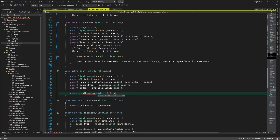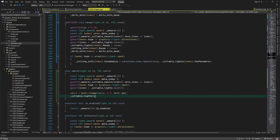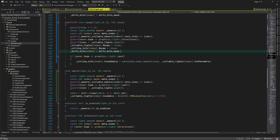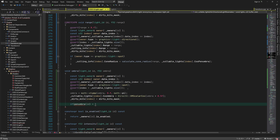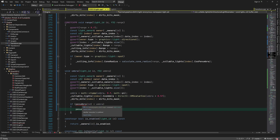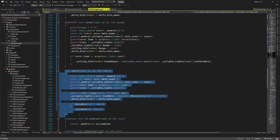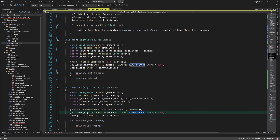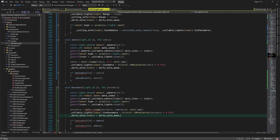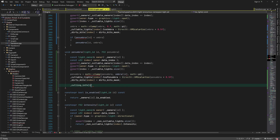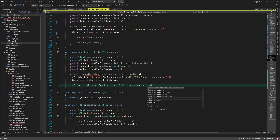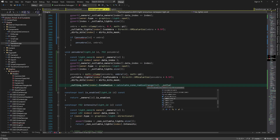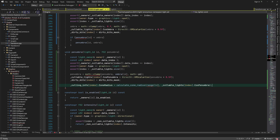For the umbra, we clamp the value between zero and pi and calculate the cosine of the half angle. If the penumbra is smaller than the umbra, we need to update it so that it's at least the same angle as umbra. We use the getter function to get the value of penumbra, which we'll write in a minute. We can copy and paste the code for penumbra. This time we clamp the value between umbra and pi since penumbra can't be smaller than umbra. We again calculate the cosine of the half angle of penumbra.